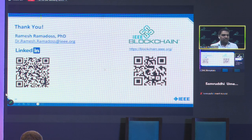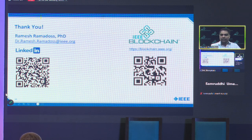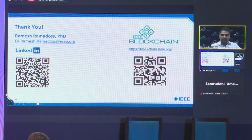I'll stop here. If you have any questions, I'll be happy to take them. That's my LinkedIn on the left, and on the right is our blockchain website.